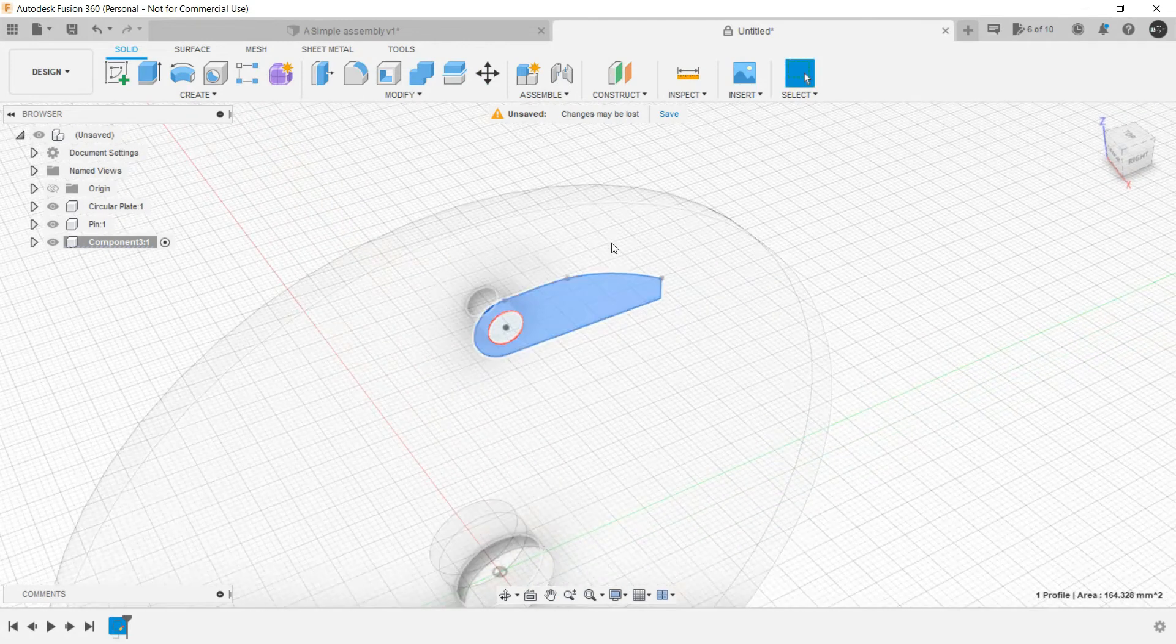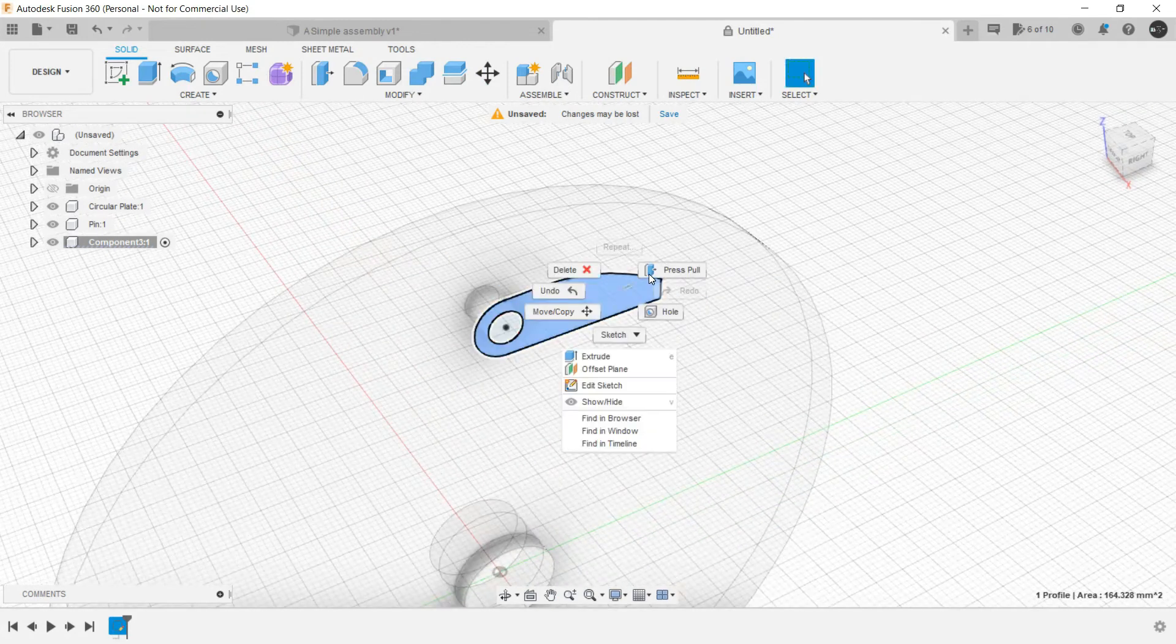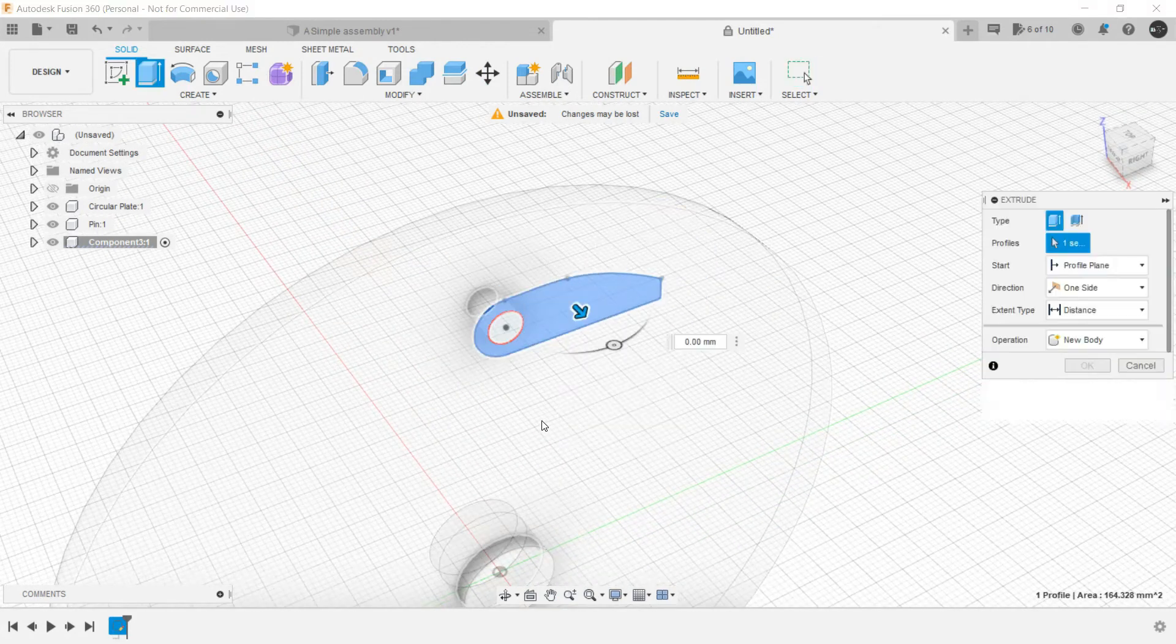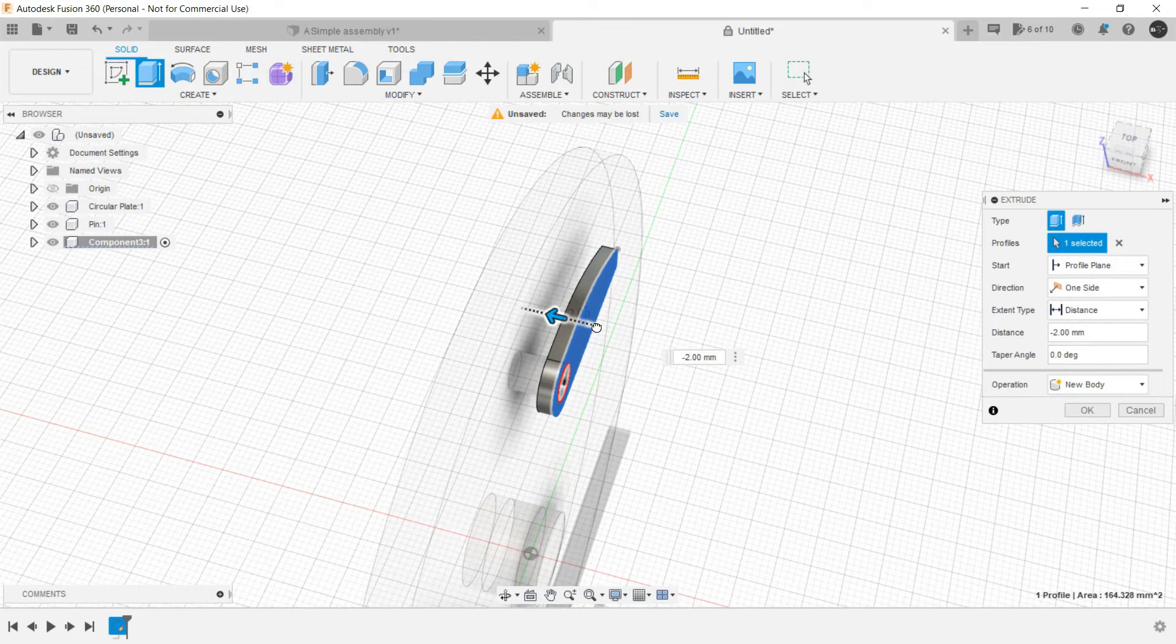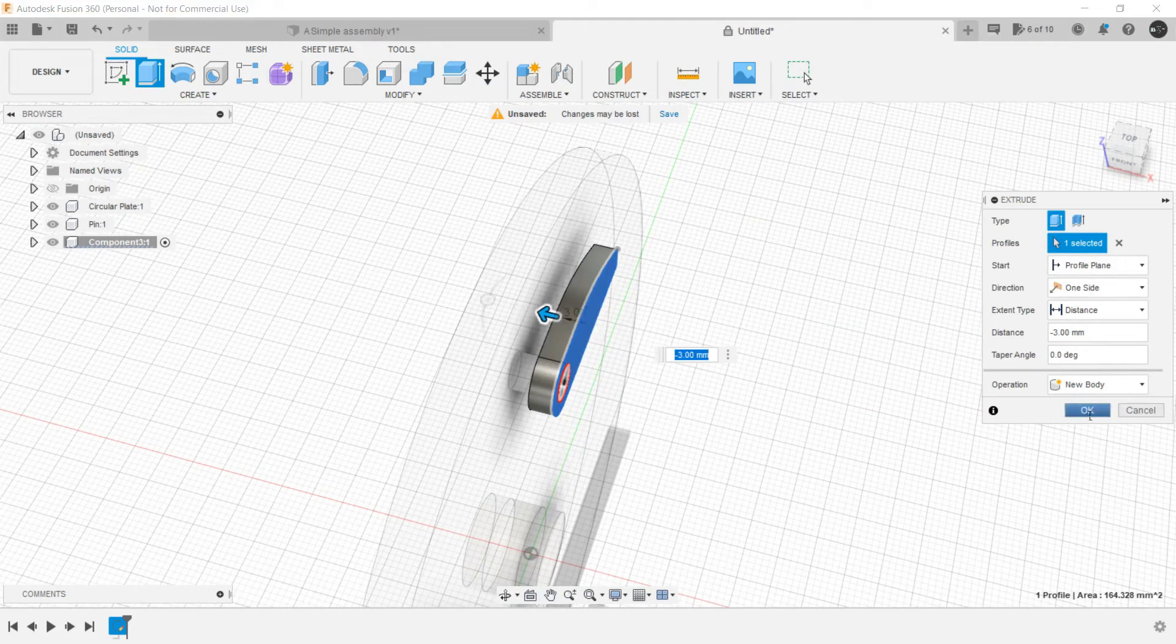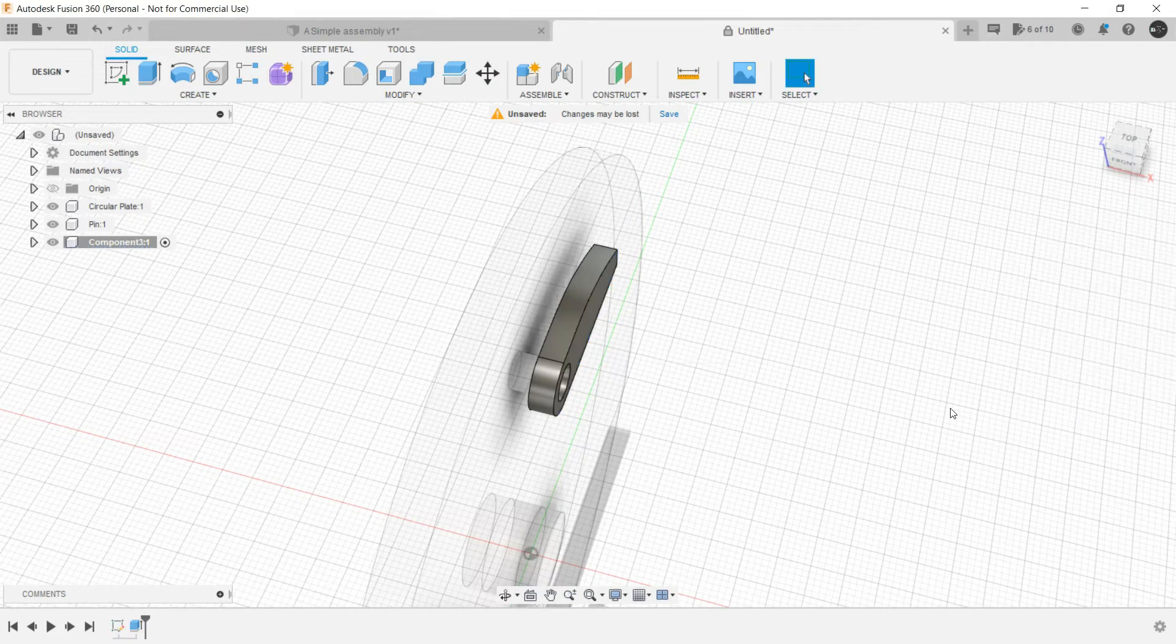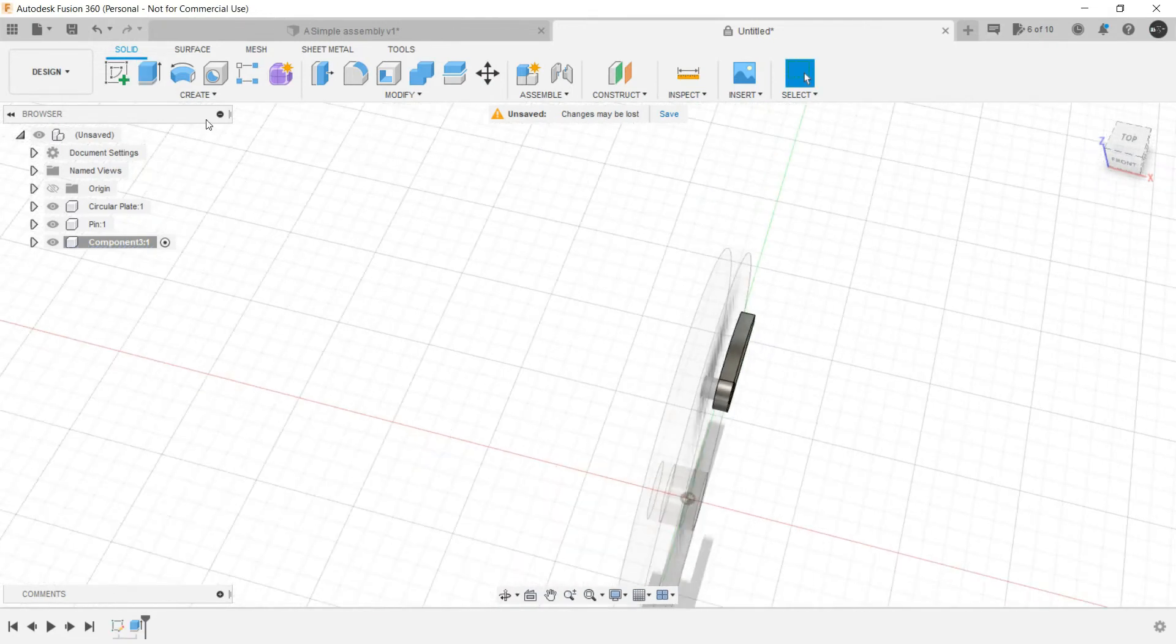And just for consistency make them tangent and finish the sketch. Now select this region that we have created right now. Press pull it backwards. I think this much would be sufficient. Operation is obviously a new body. Click OK. Now this is a handle.